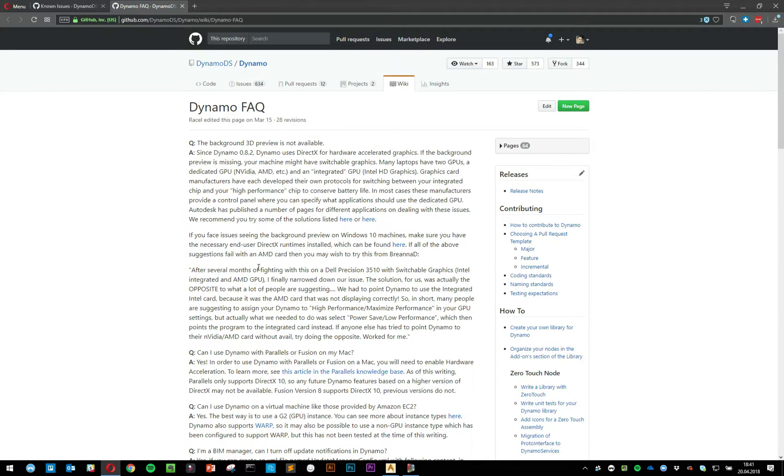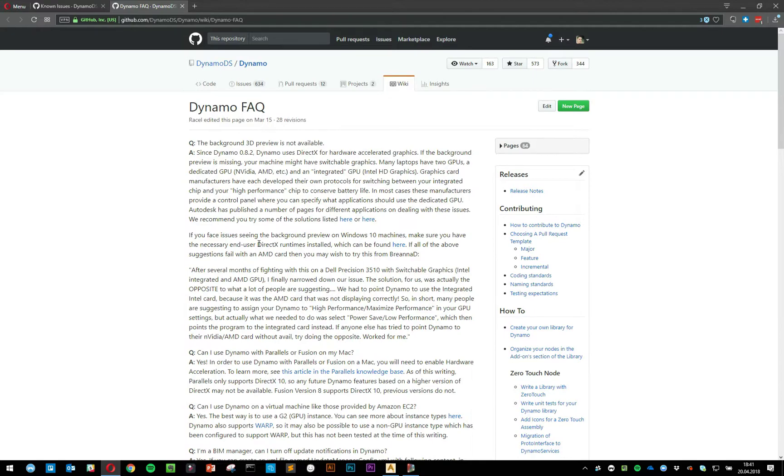Another thing is that on some machines that only have a discrete GPU and you still don't have a 3D preview enabled, it's worth updating your DirectX. Go on the Microsoft website; there's a link right here.